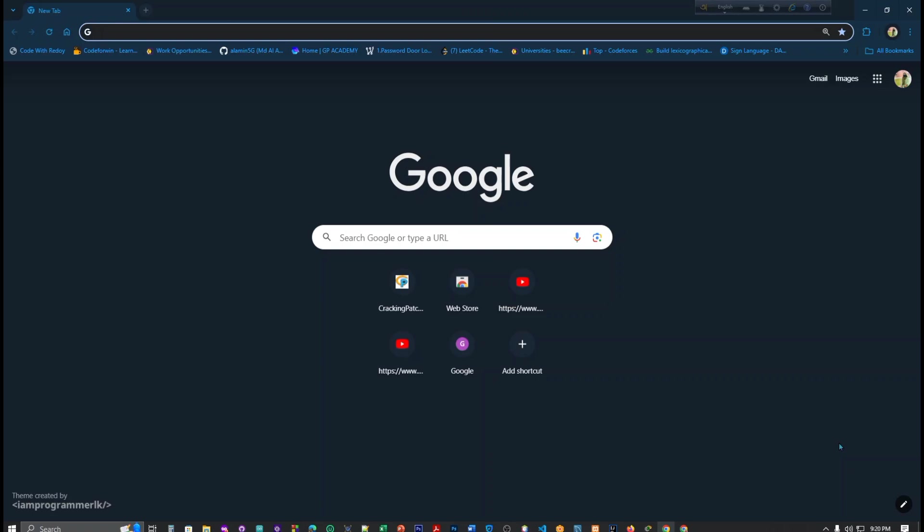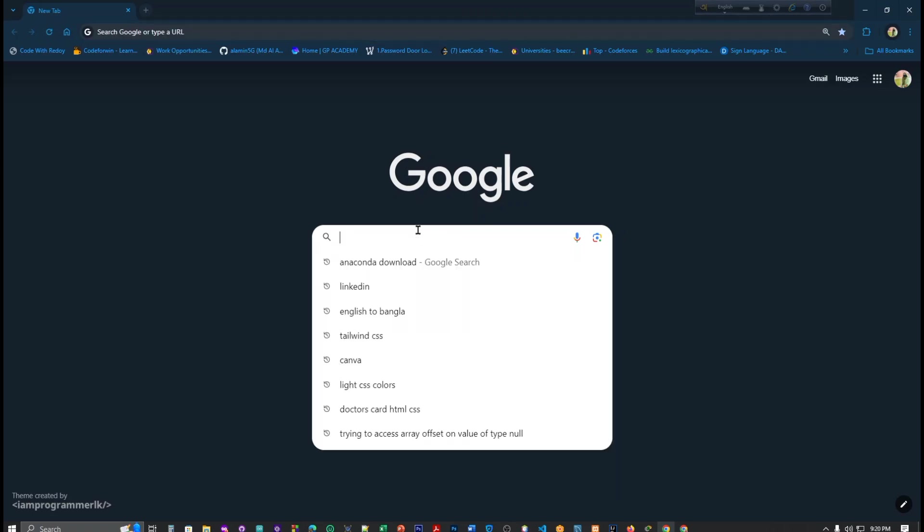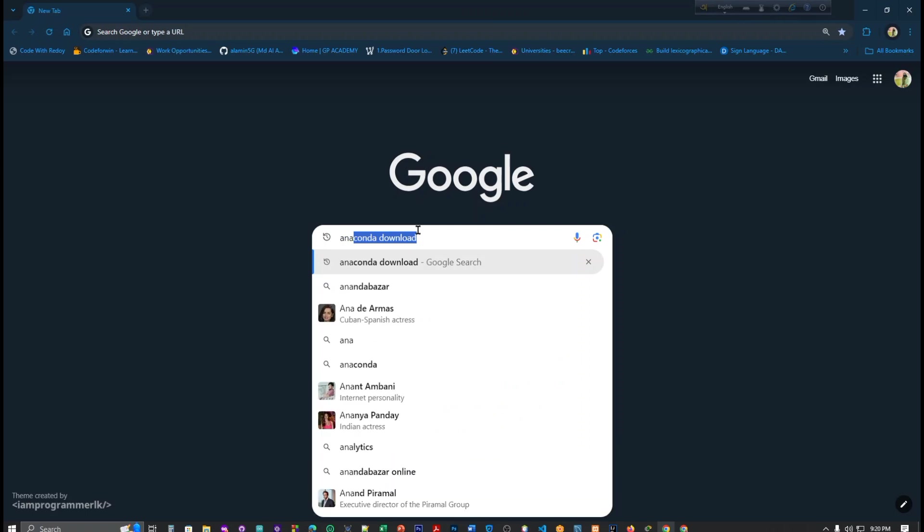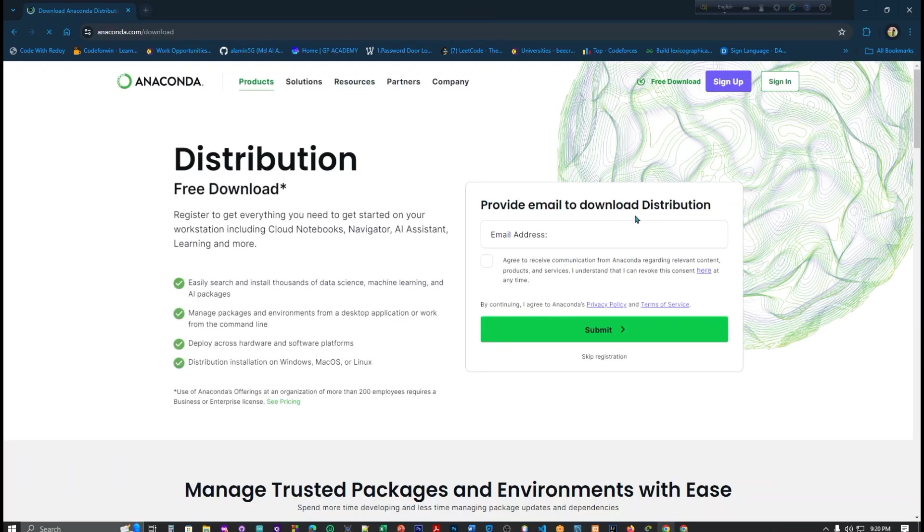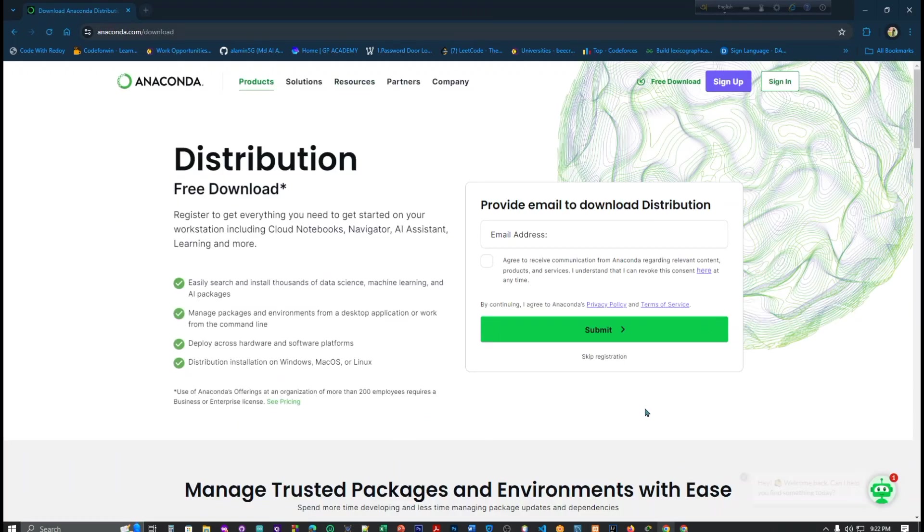Let's start. First we have to write 'Anaconda download' and there you can see, just click here. Here you can see this is the free download option and here they ask to provide email address.